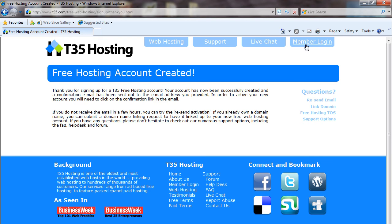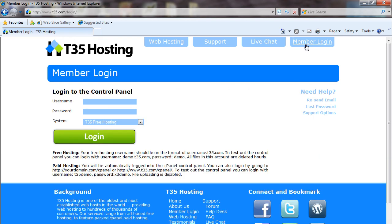Once you receive that email and click the link, you're going to be able to go to member login and log in to the account you just created. Keep in mind that you're going to be logging into the account with your username ending in .t35.com.